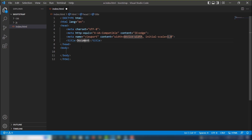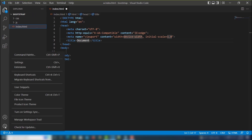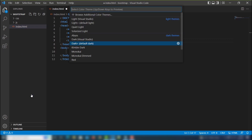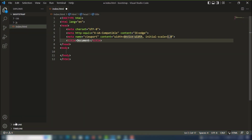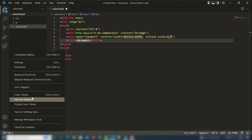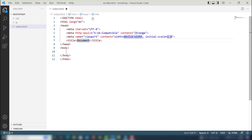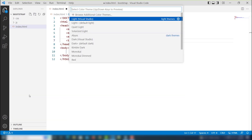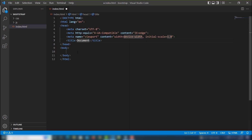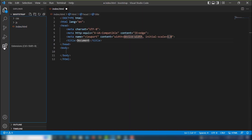This is the default VS Code outlook, but the first thing I'm going to change is the theme. I'll go to Settings, then Color Theme, and those are the default VS Code themes. I want to use another theme, so let me show you in a minute.